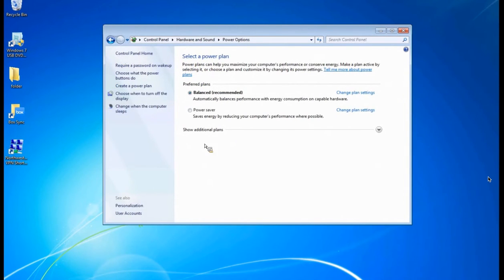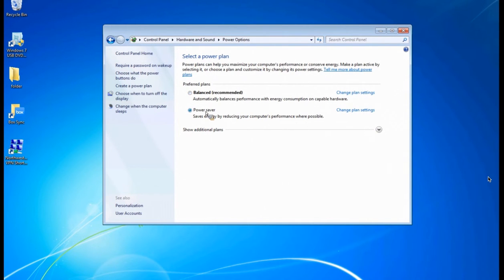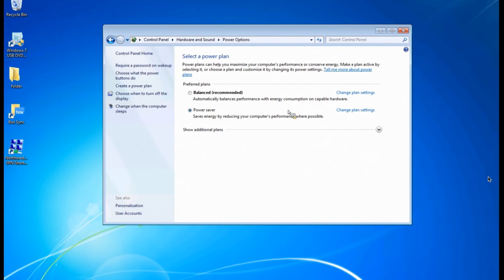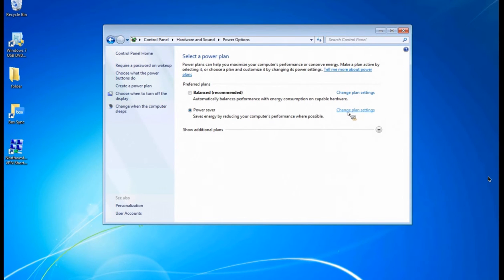This is where you would change the power settings. The Power Saver one is probably the more recommended. We can go into the setting details by clicking Change Plan Settings.